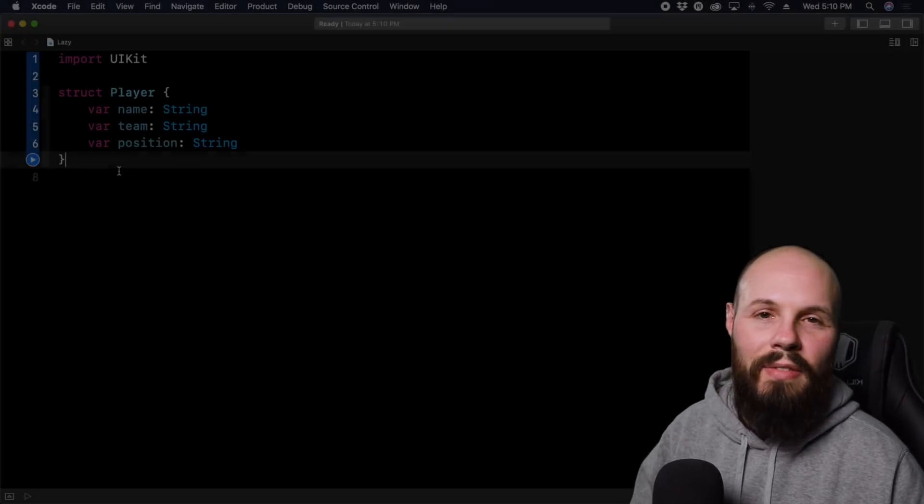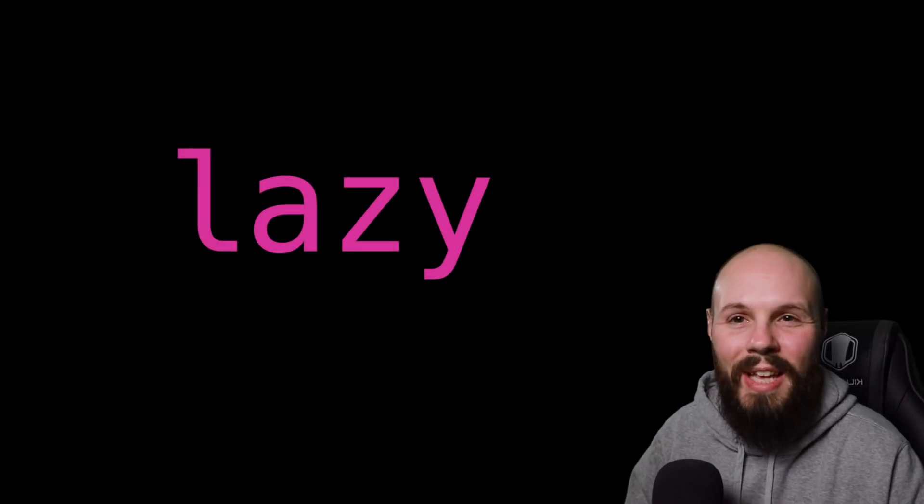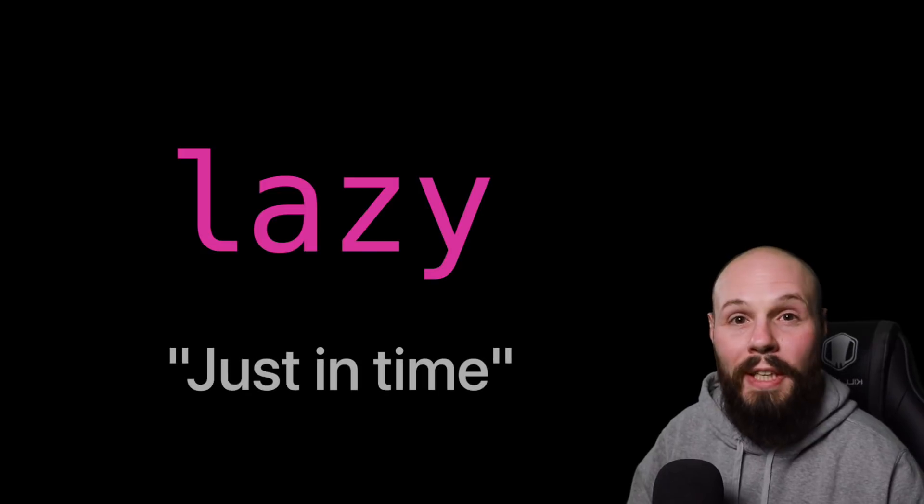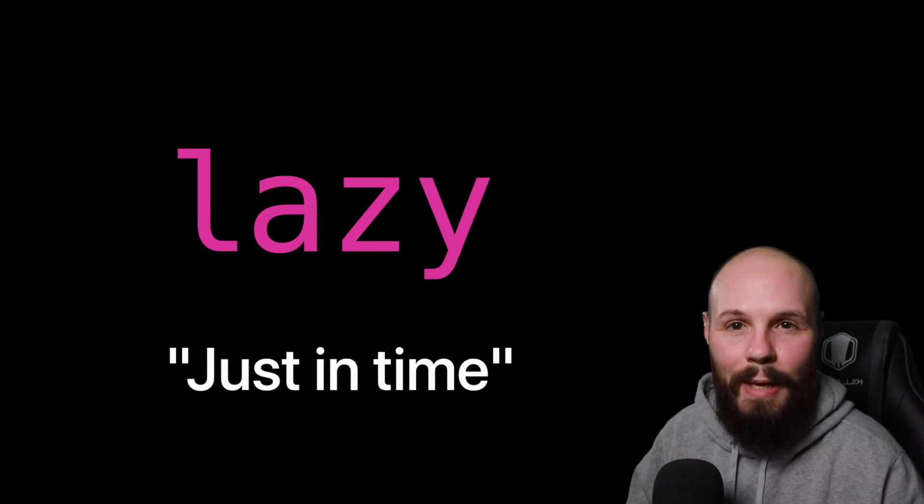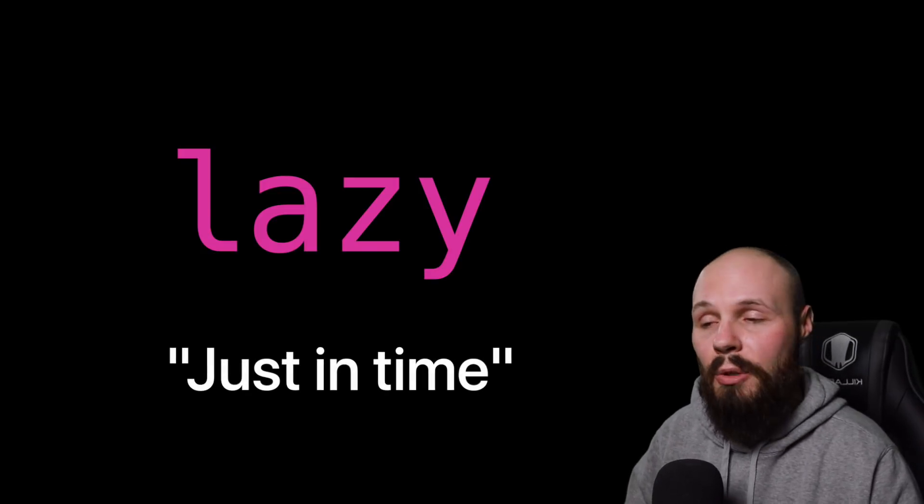Alright, let's dive into this example. But first, let's talk about what lazy is. It kind of does what its name says, it puts off work until you need it. Or you may hear this called just in time, like as soon as you need it, it'll get it ready for you.